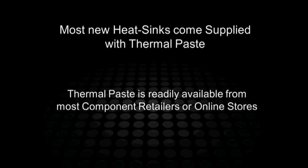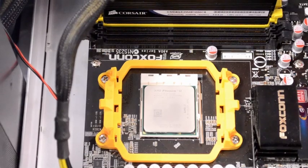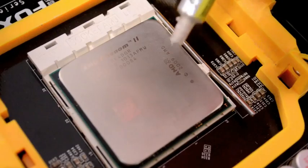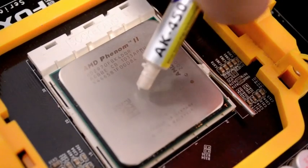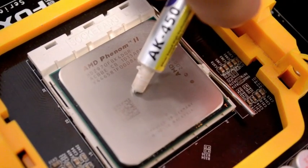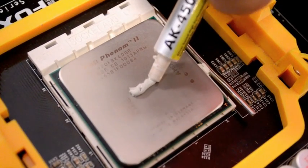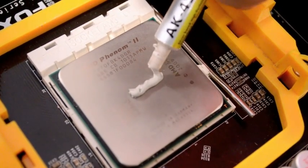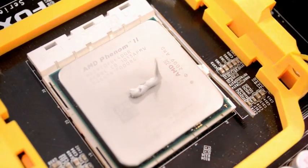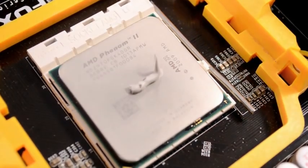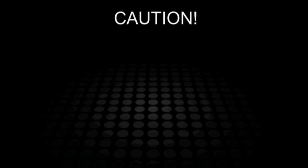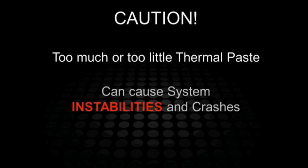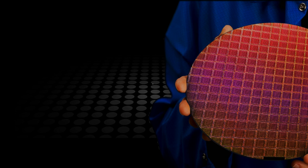The new thermal paste normally comes in a small syringe, and you just need to squeeze out three small grains of rice-sized amounts onto the middle of the new CPU. If you put too much or too little on the processor, what can happen is that the CPU can start to overheat, and this can cause your system to crash or your applications to freeze and just general stability issues under your operating system. So this is pretty important that we get the amount right. That's right, you don't want too much or too little.